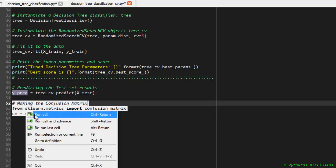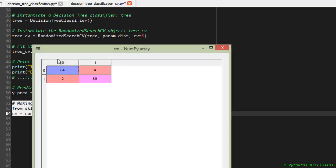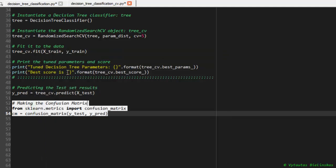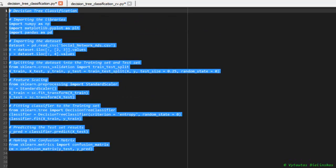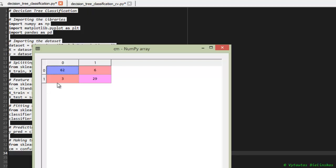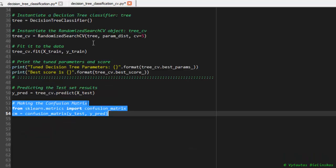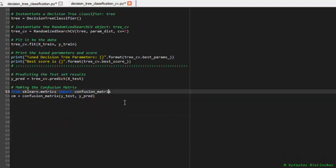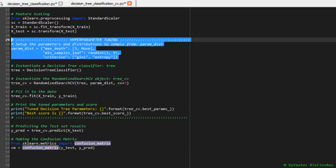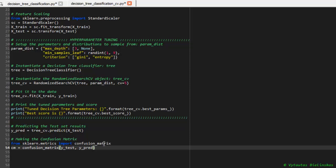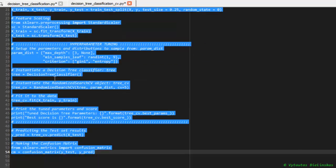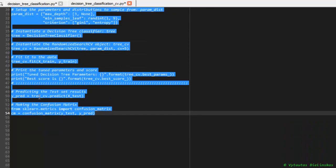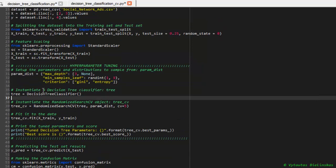We can create confusion matrix which returns 2 plus 4, equal to 6 incorrect values. As you remember, in the standard model we had 3 plus 6, equal to 9 incorrect values. So the conclusion is simple: our model after cross-validation and after hyperparameter tuning returns better, and I think the best result for this specific dataset, for this specific model.